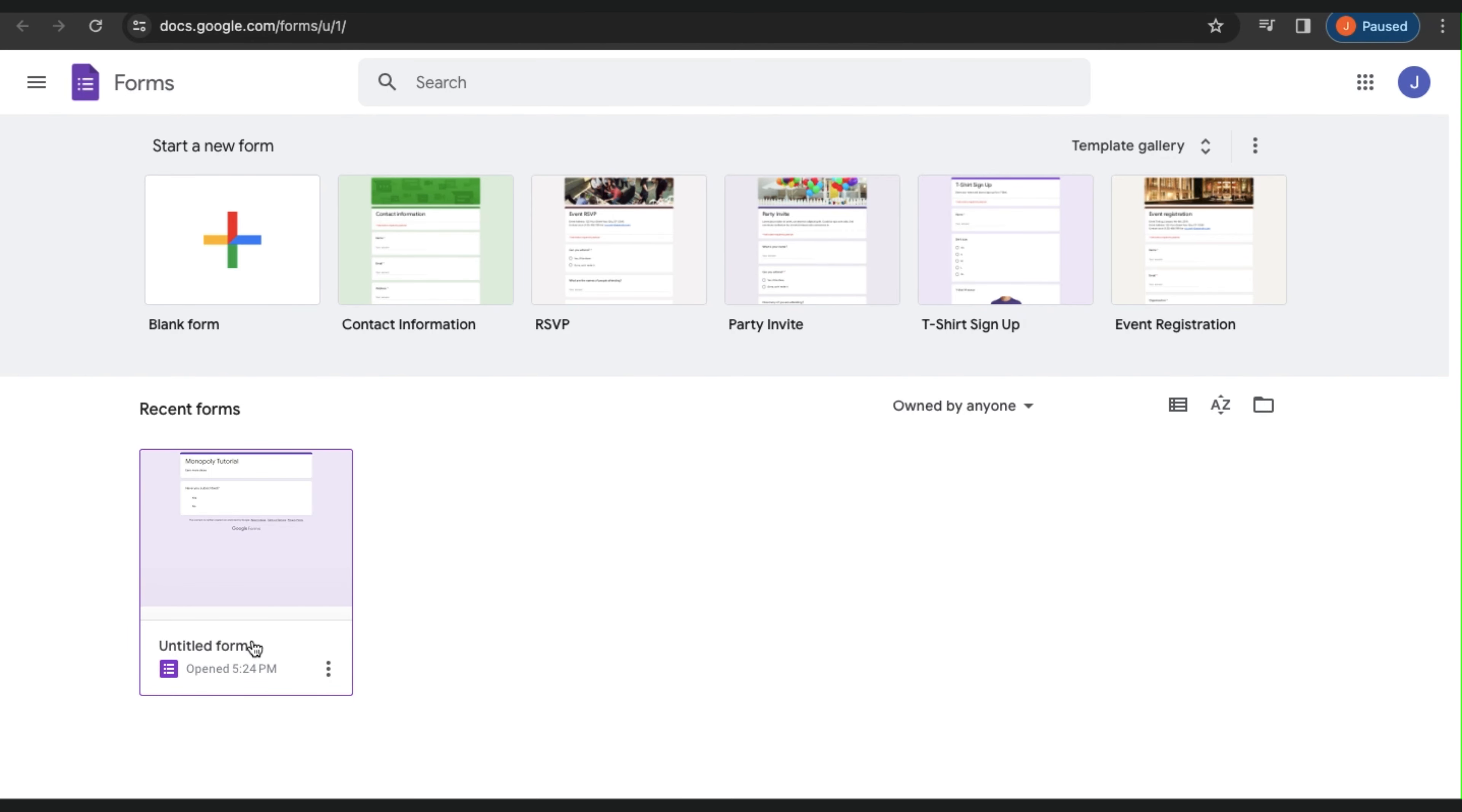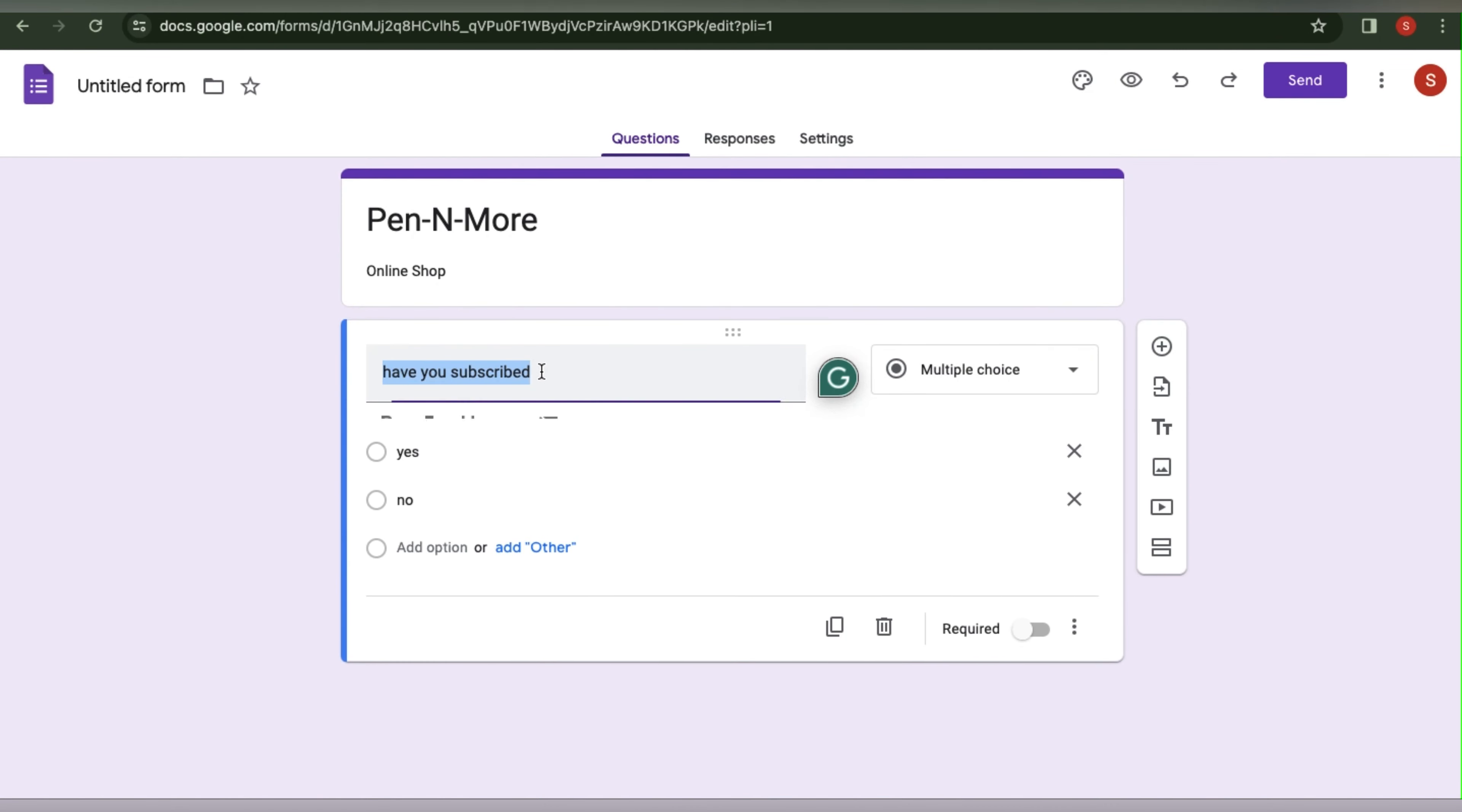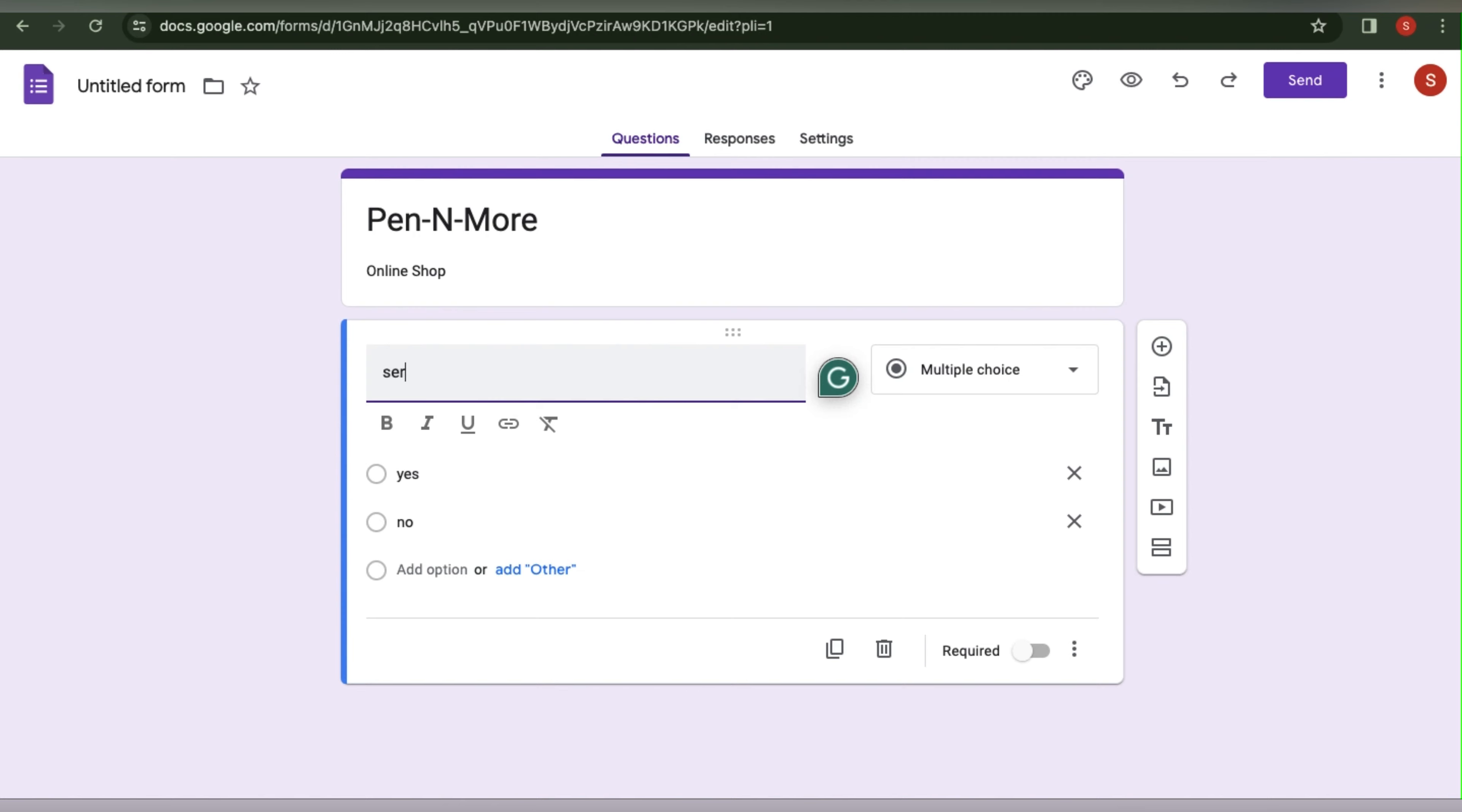You must first create a form. I will use this example form here. Have you subscribed? I will just change this to Services. Maybe we should add prices and a description of the services.